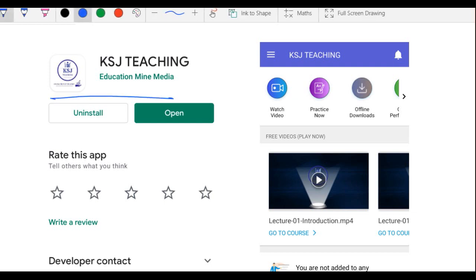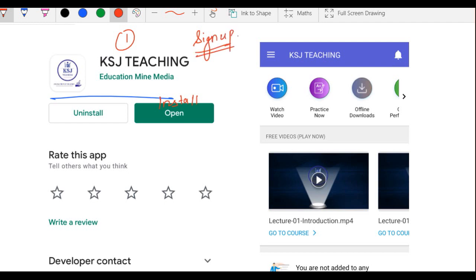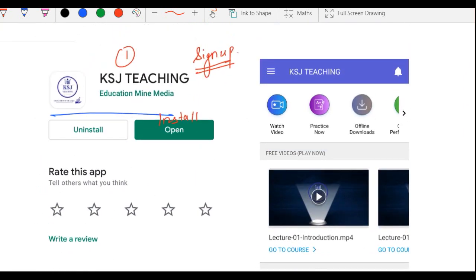Wahan aapko install karna hai. Pehla step hai installation. Doosra step hai sign up — bohut simple hai, sirf ek minute lagega. Apna mobile number enter karo, uske upar OTP aayega, phir name aur email ID — bas itna hi sign up process hai.